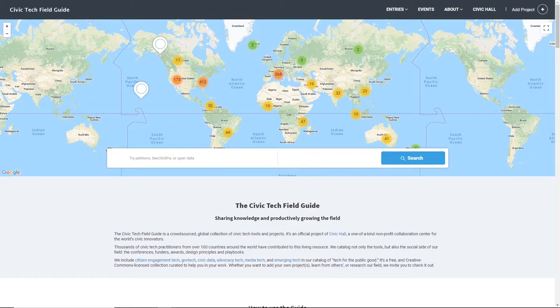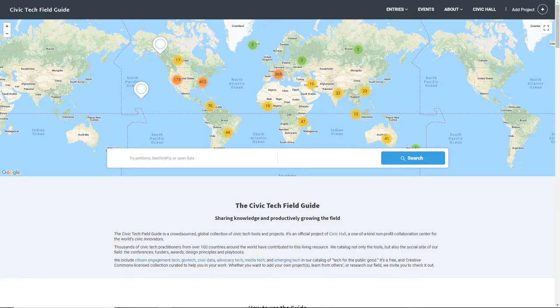The field guide tracks over 4,000 projects across civic engagement, gov tech, political tech, journalism, and open civic data.